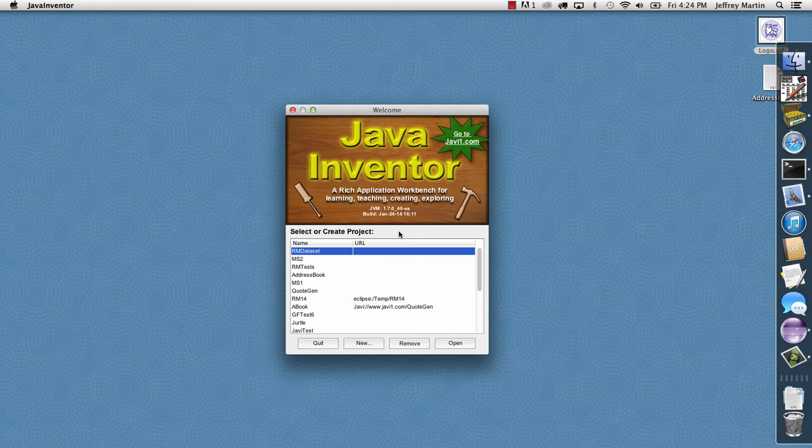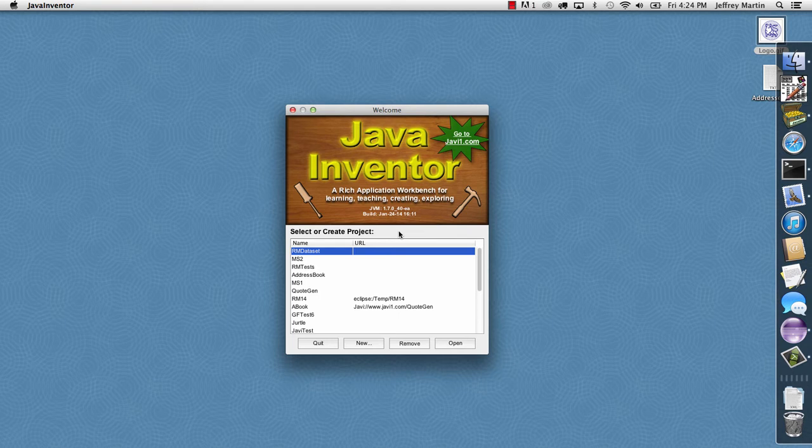In this demo, we're going to show how to add a custom background to our Java Studio application and also how to add custom JavaFX code to our Java Studio application.